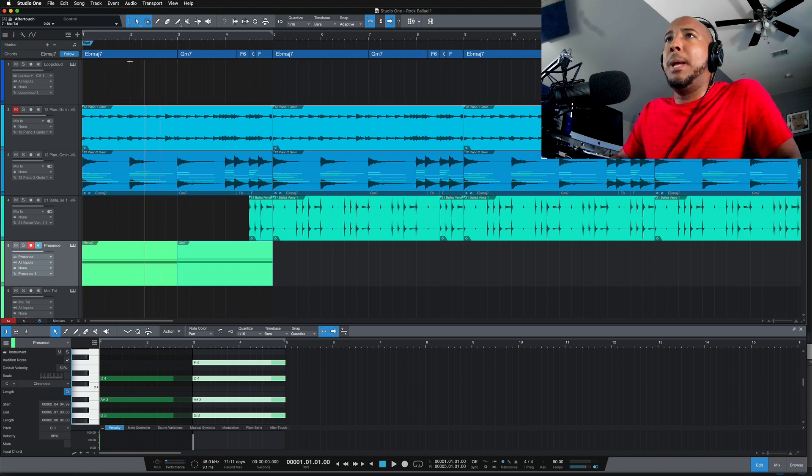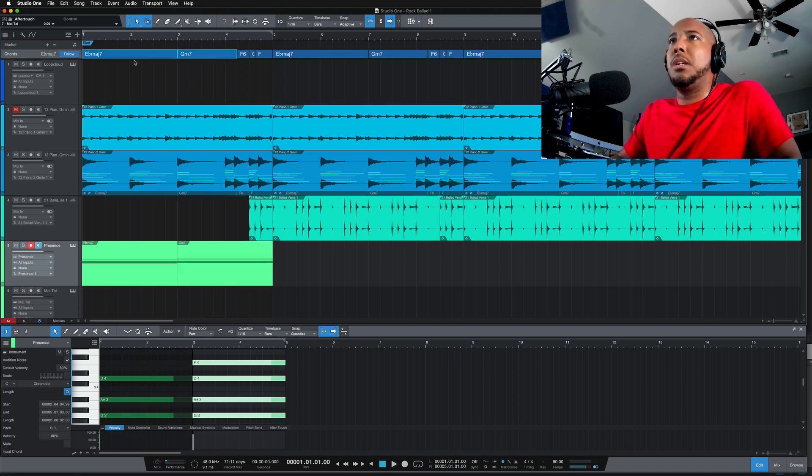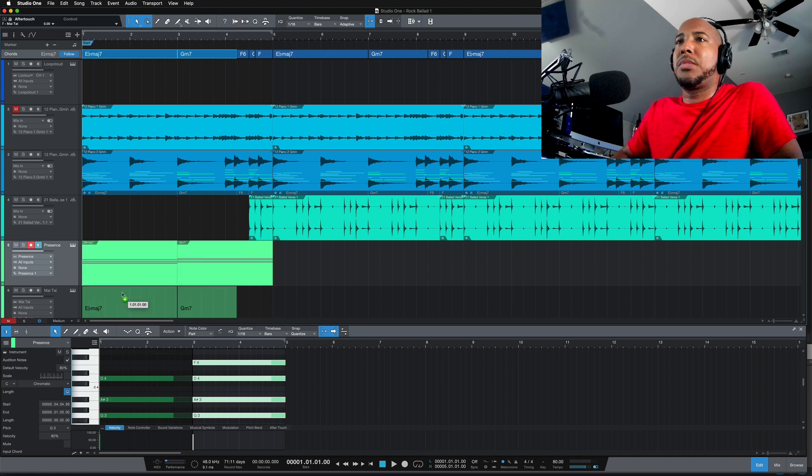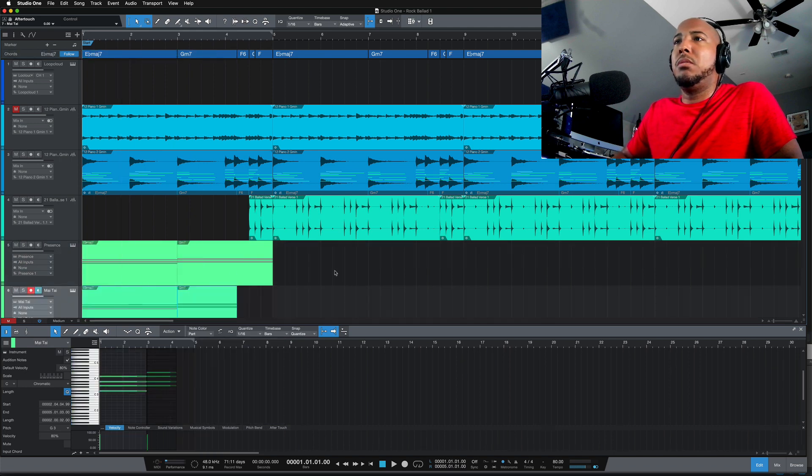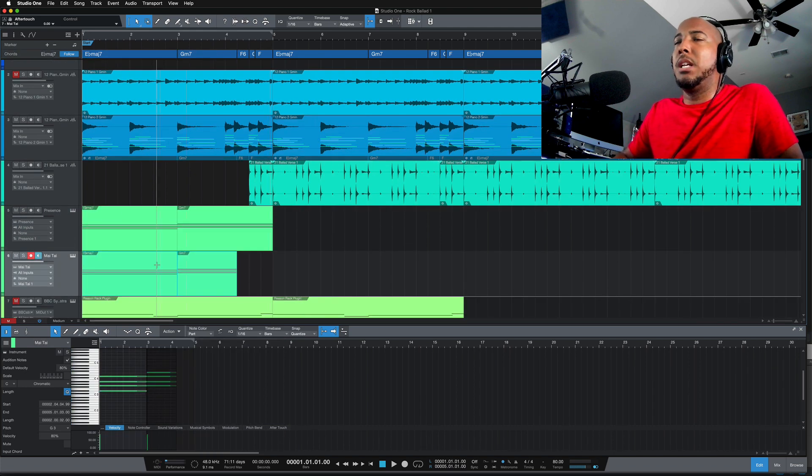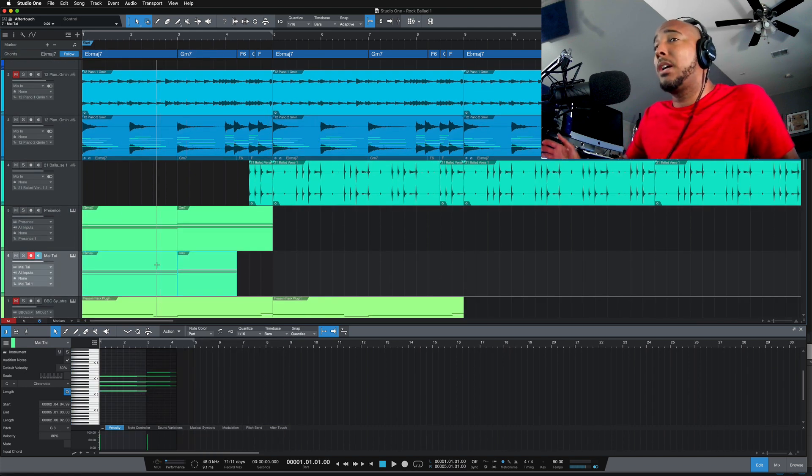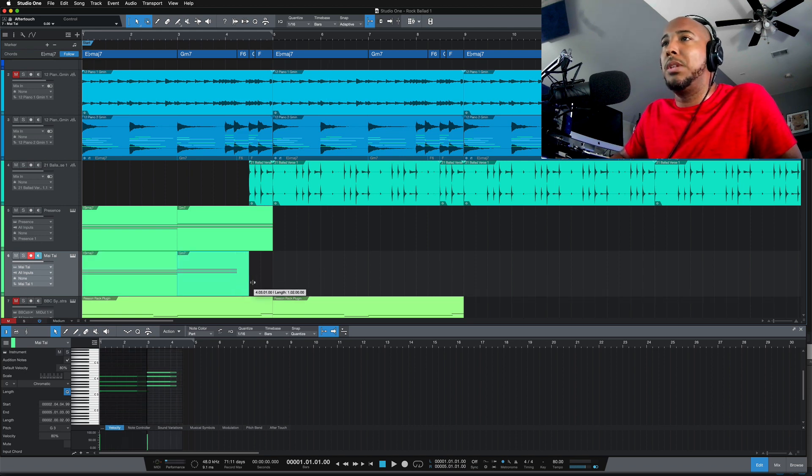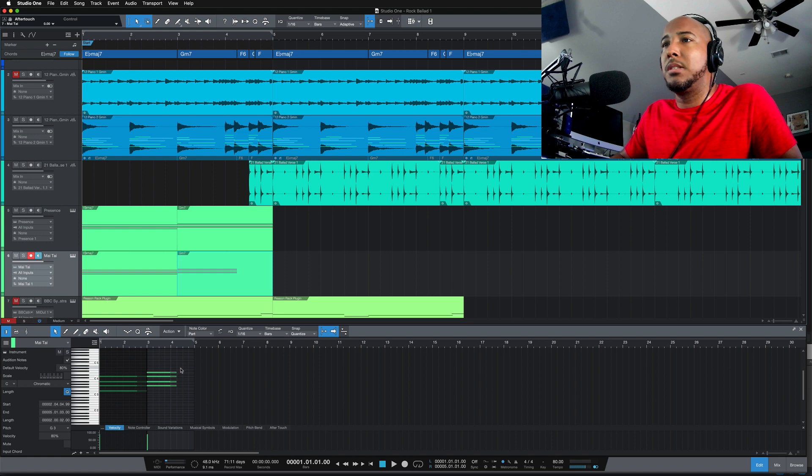Now for the bass, I'm going to do the same thing, just dragging to create the same chord on the bass track. Of course, I don't want a chord for the bass, but now I can do the same thing of extending this.